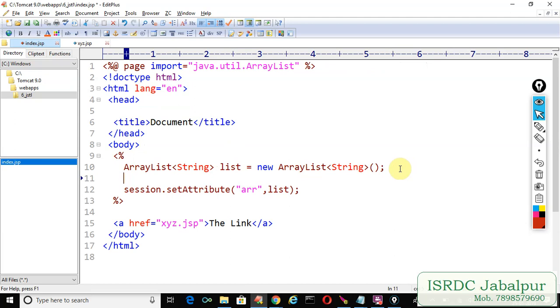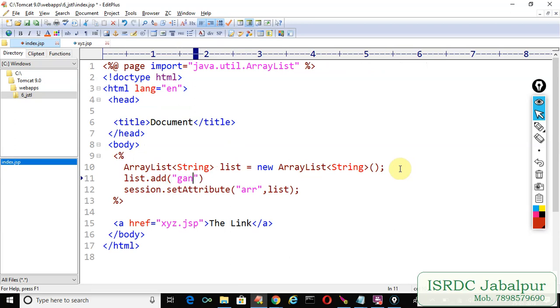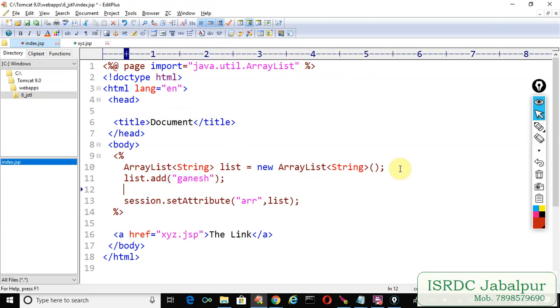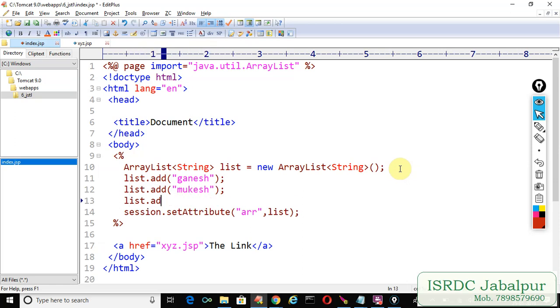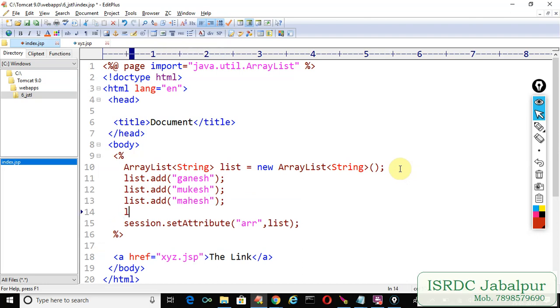But in the previous page we saved the error list but we didn't store any record into the list. So first of all just add some records into the error list. list.add Ganesh, list.add Mukesh, list.add Mahesh, one more record list.add Vidyut.